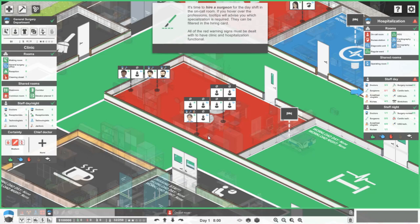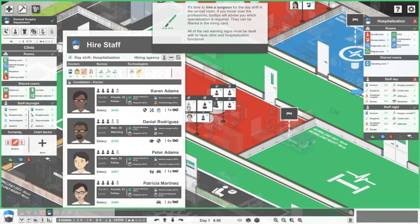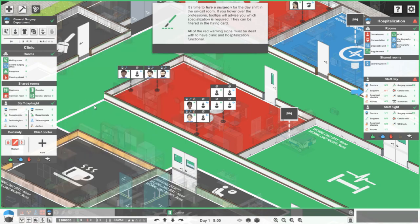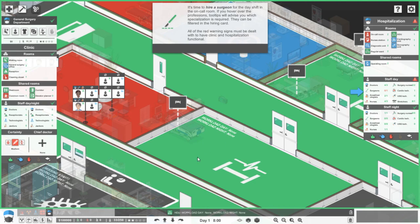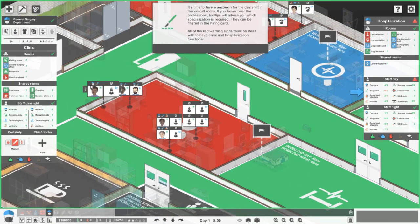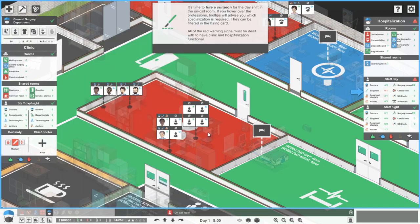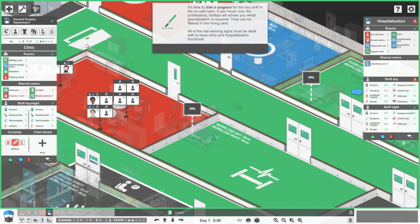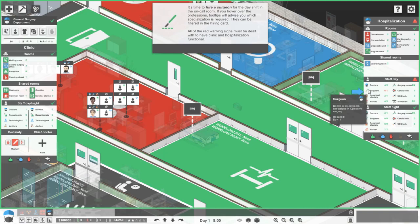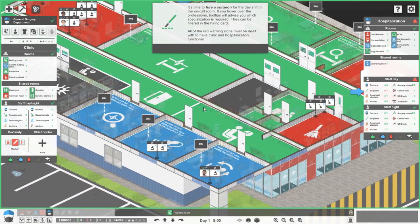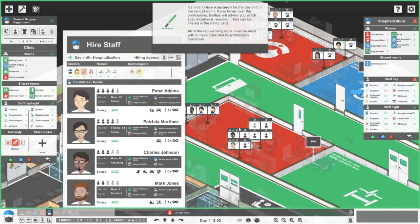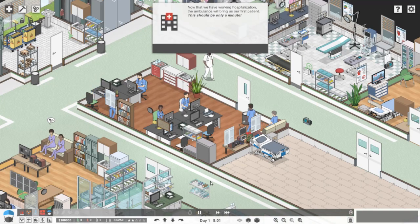It's time to hire a surgeon for the day shift in the on-call room. If you hover over the professional tooltips, they will advise you which specialization is required. It can be filtered in the hiring interface. Maybe I just hired somebody that I didn't need to. So we need a surgeon. Should I just hide the wrong ones?